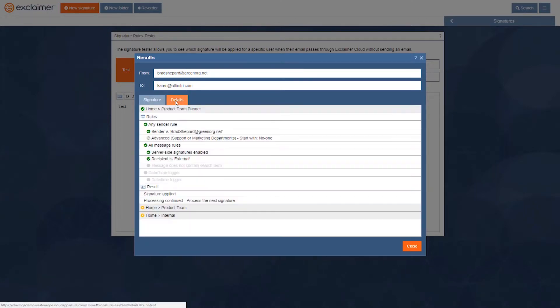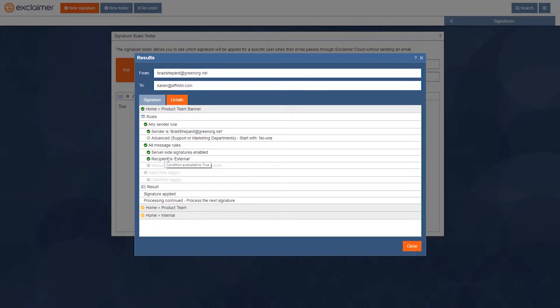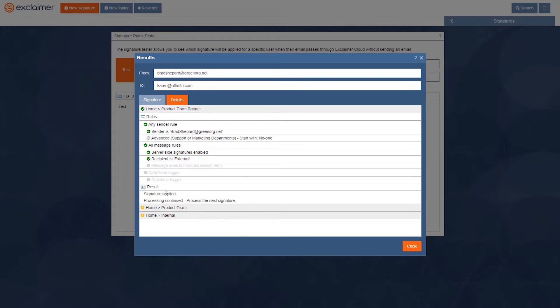We got a little checkmark, a little tick. It's saying this one was applied, because the sender is bradshepard at greenorg.net. That's right. And server-side signatures is switched on, and the recipient is external. It's karen at affinitri.com. I don't have any other settings that would affect it. And so indeed, the signature is applied.